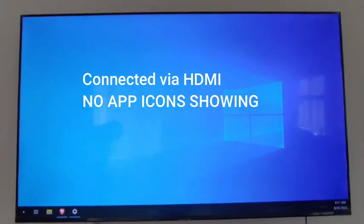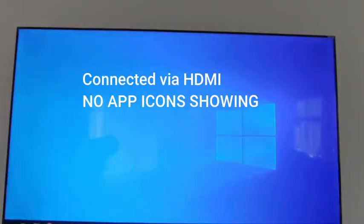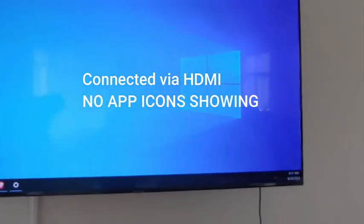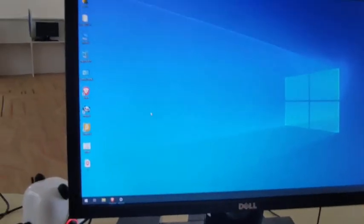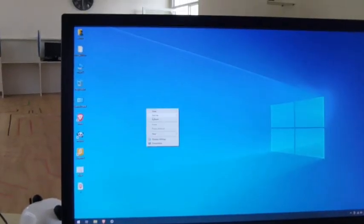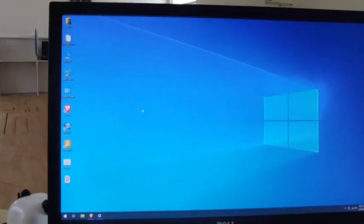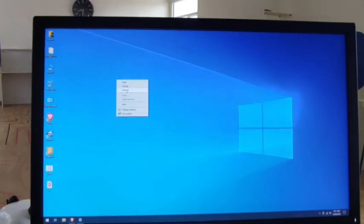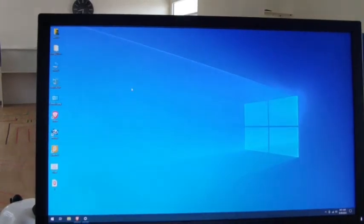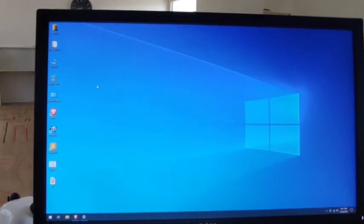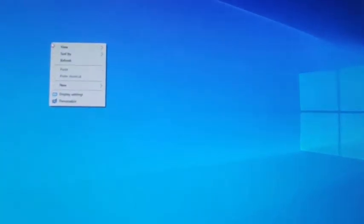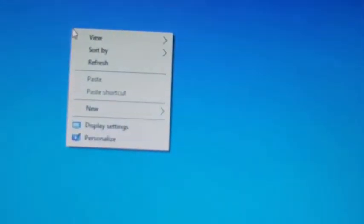Connected to an external display like a TV or monitor, but the applications and icons aren't showing. Here is the solution.